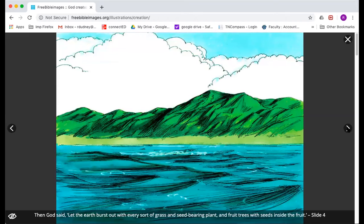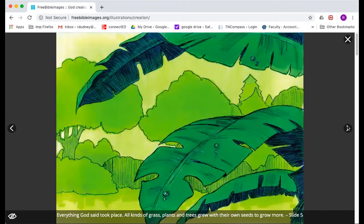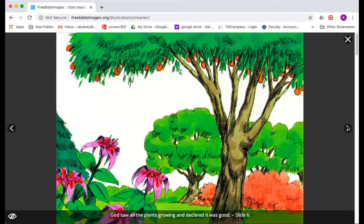You may have eaten an apple and cut it open before and found a little seed inside. You might have seen a lemon seed before. God created the world so that seeds create things exactly like they were — lemons create lemons, and apple seeds planted can grow an apple tree. God likes order, and so he made it just like that. Everything God said took place, and all kinds of grasses and plants and trees grew with their own seeds so they could grow more. God saw the plants growing, everything was beautiful, everything was good, and he was pleased.